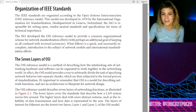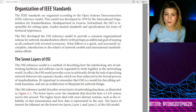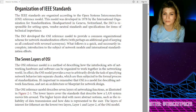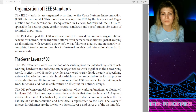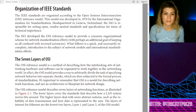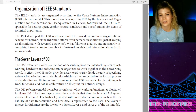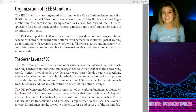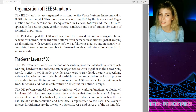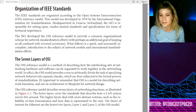If we're going to learn about the OSI model, I might just skip that — but if there are people new to networking who want to hear about it, I won't. The IEEE standards are organized according to the OSI reference model. This model was developed in 1978 in Geneva, Switzerland. The ISO developed the OSI reference model to provide a common organizational scheme for network standardization efforts — with perhaps an additional goal of keeping us all confused with reversed acronyms. What follows is a quick and necessarily incomplete introduction to network models. Quick vote: who actually wants to learn about the OSI model today, or can I skip it? If I don't hear anyone say they explicitly want to learn about OSI, I will skip it.